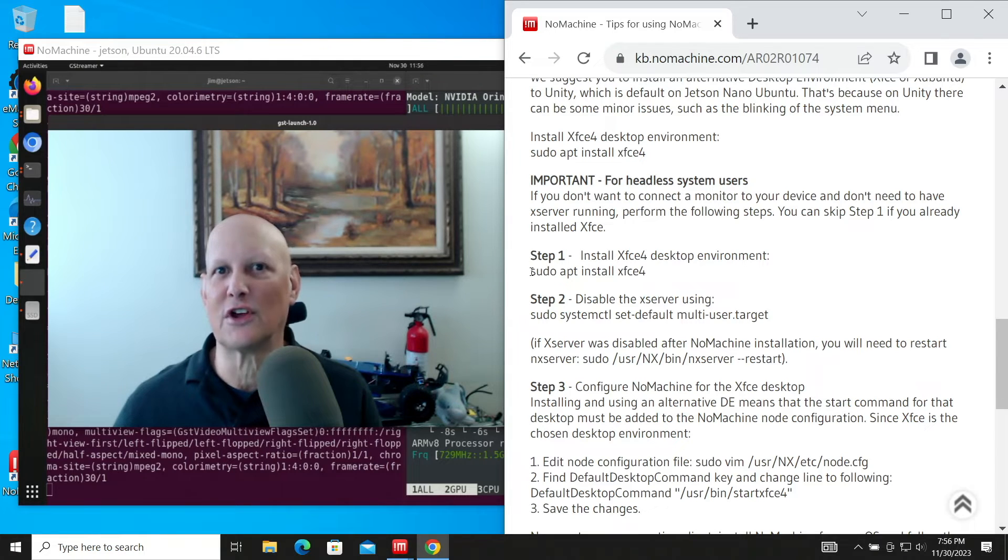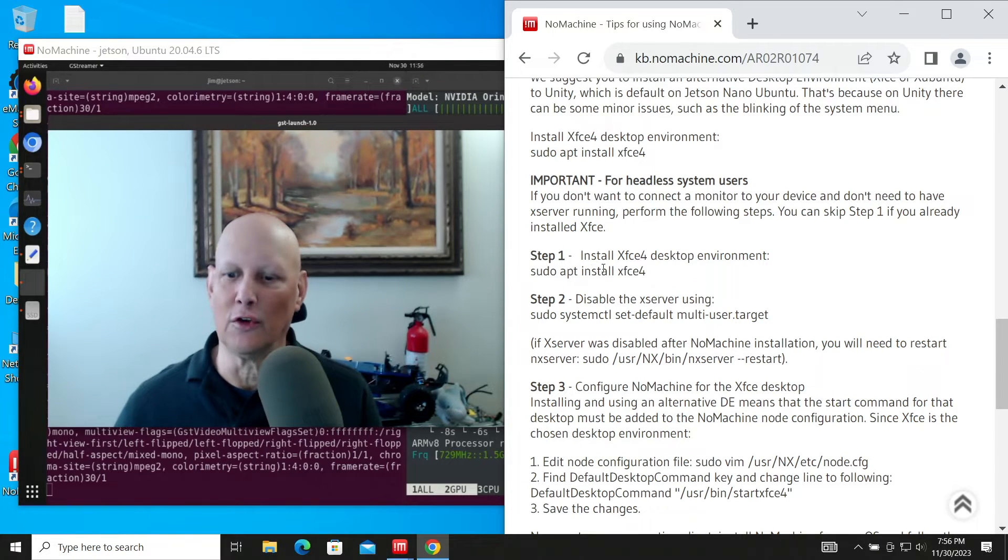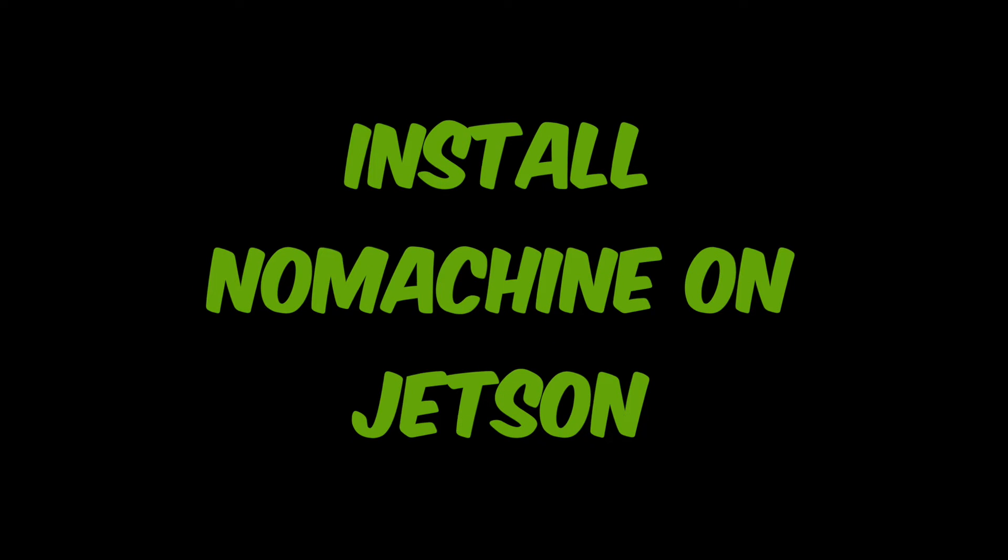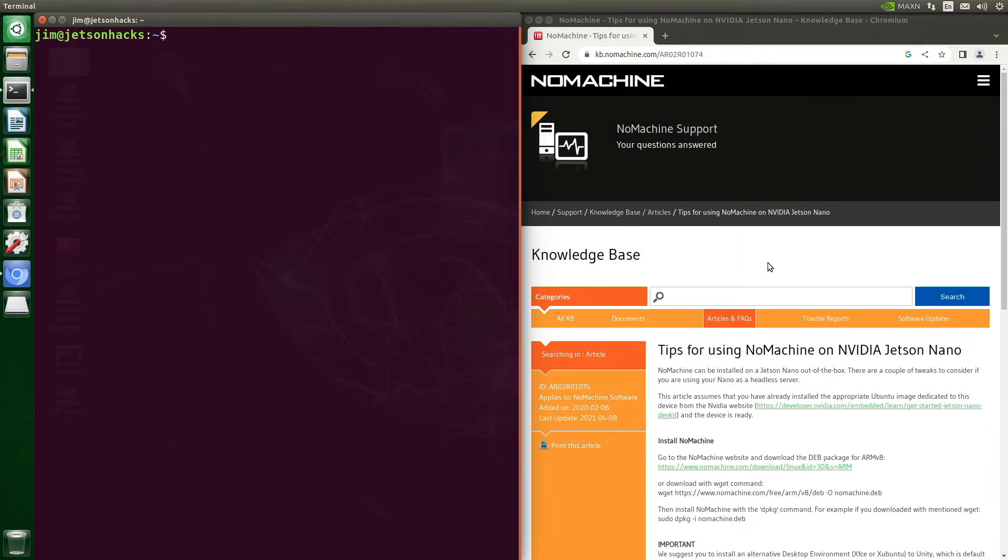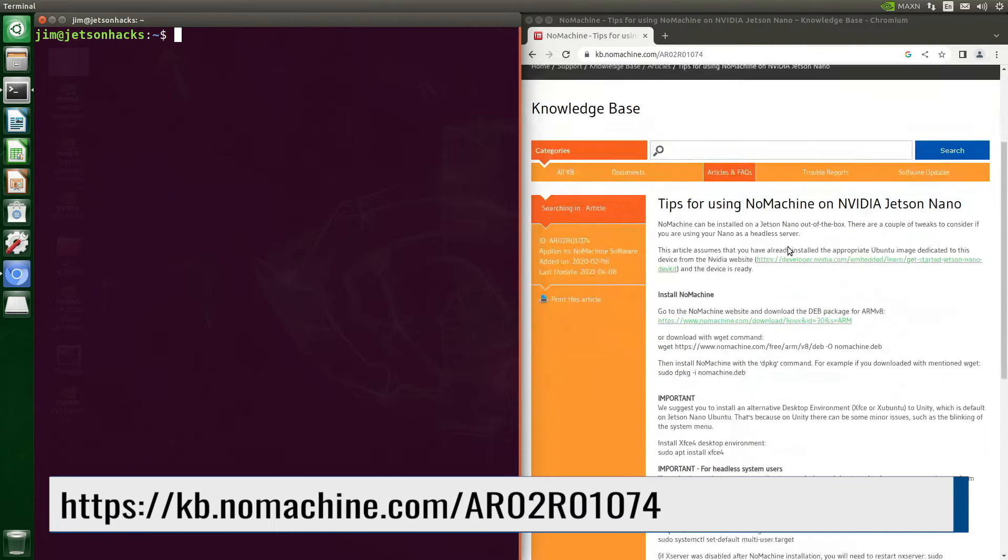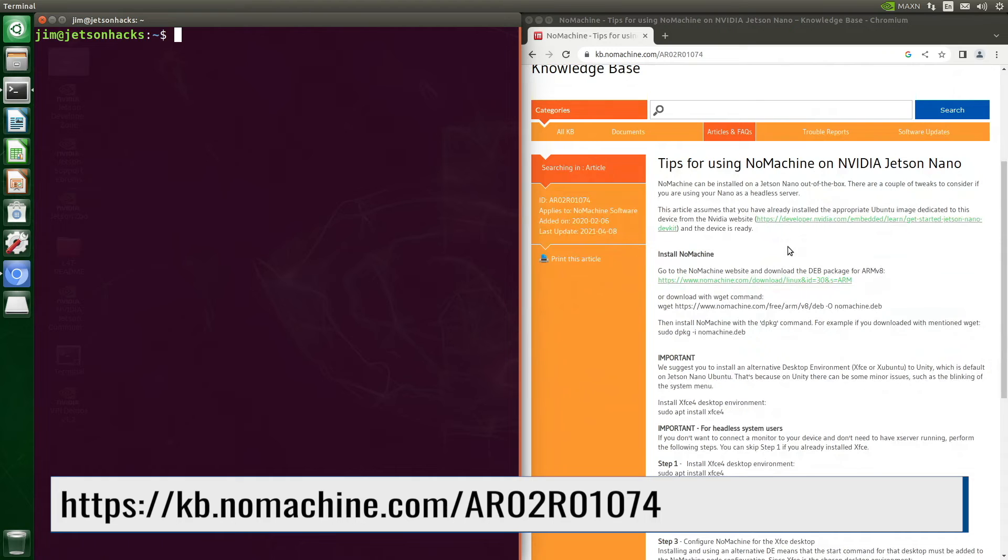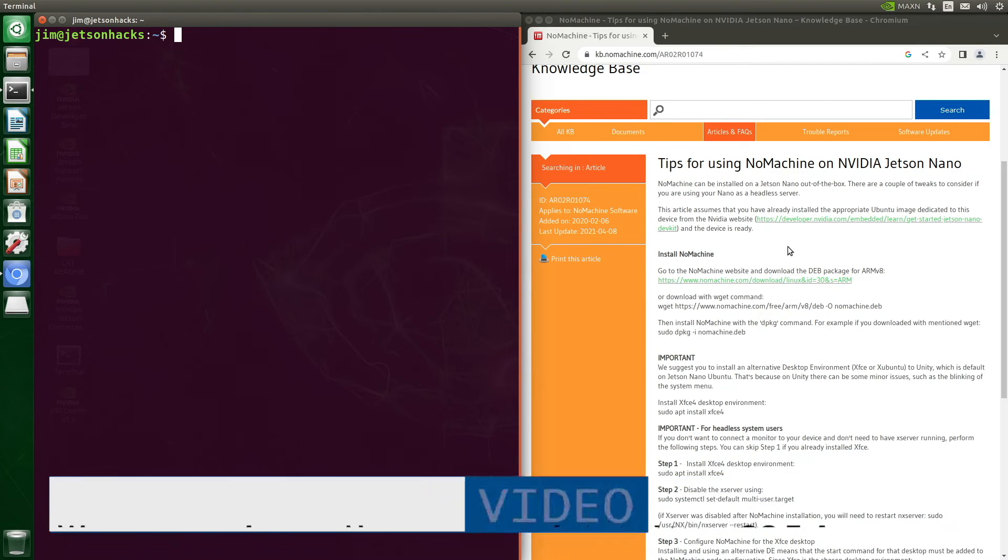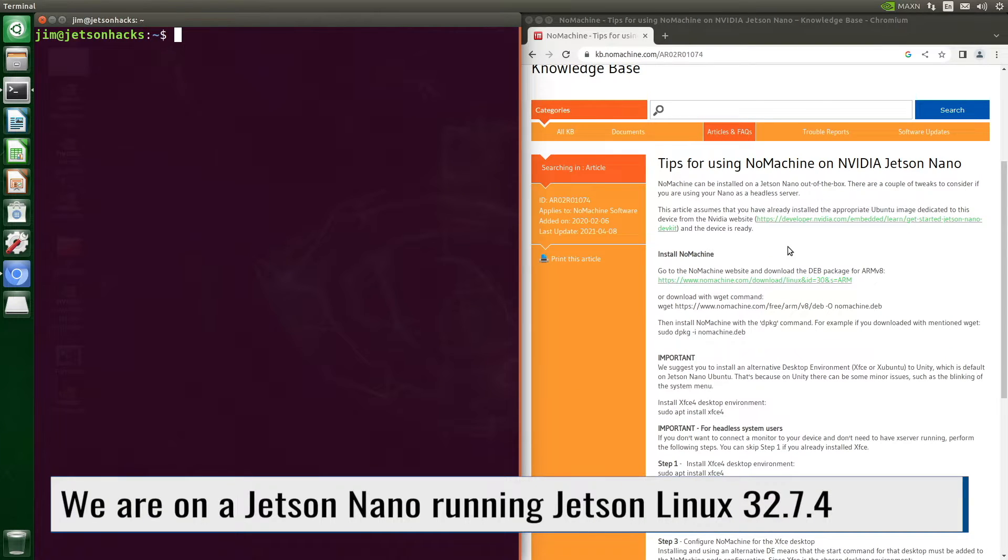Hello, it's Jim from JetsonHacks.com. The first step is to install NoMachine on the Jetson. NoMachine has a knowledge base page to help us. It's called Tips for using NoMachine on NVIDIA Jetson Nano.